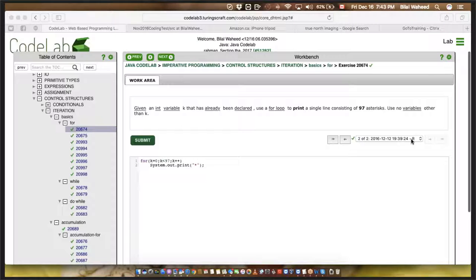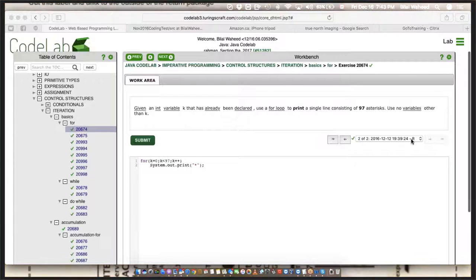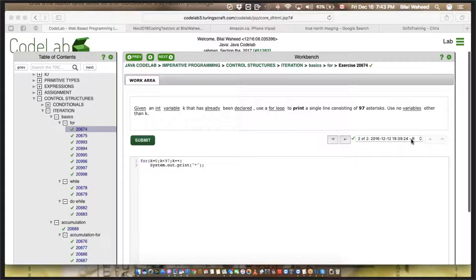So given an integer variable k that has already been declared, use a for loop to print a single line consisting of 97 asterisks. Use no variables other than k. So k is already assigned, but not necessarily given a value — so we have to give it a value.